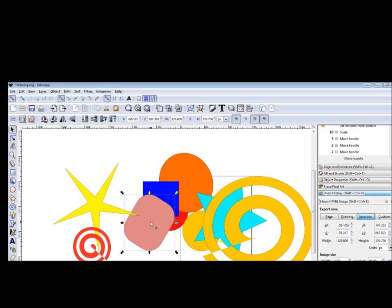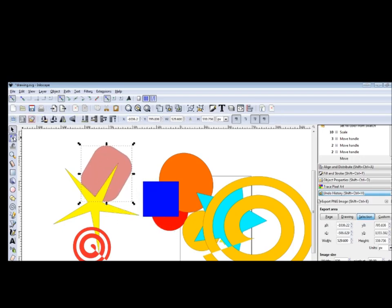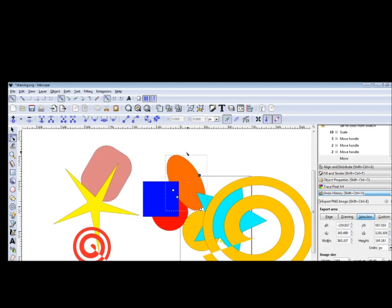Okay, let's see with the square what we can do with nodes. We edit path by nodes. Now let's try this one to see the differences.